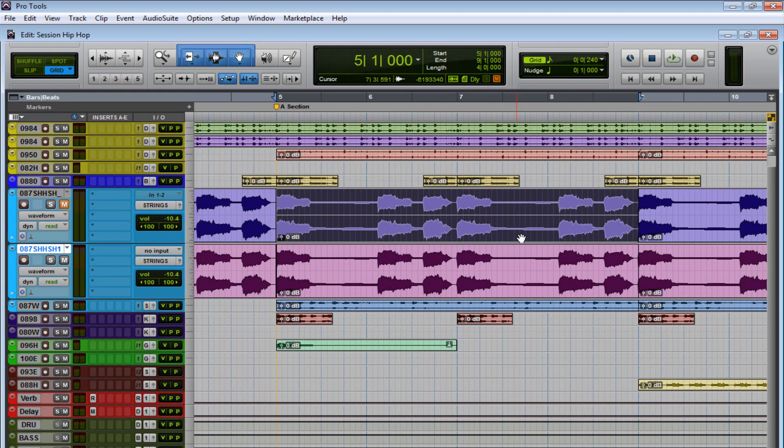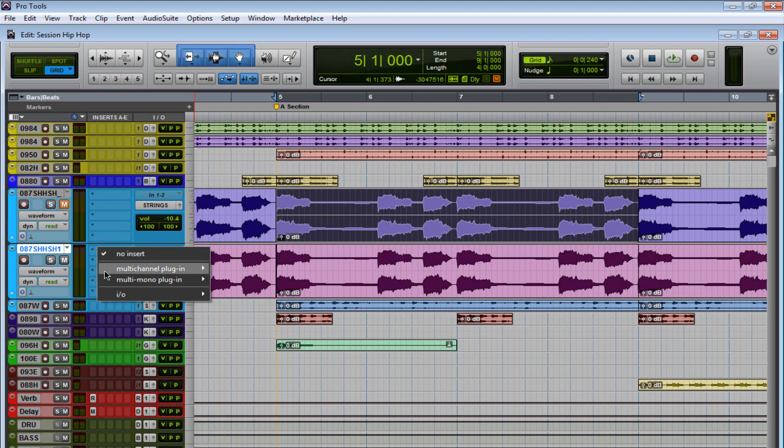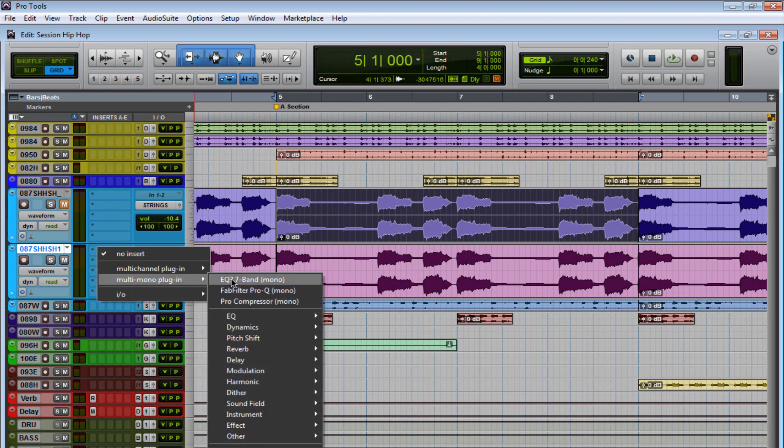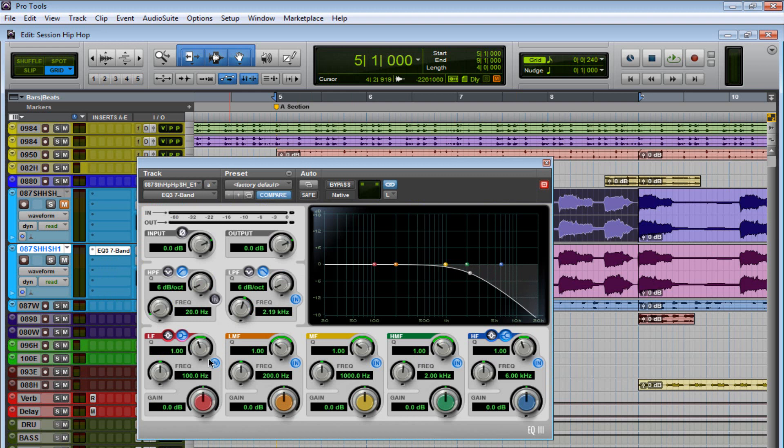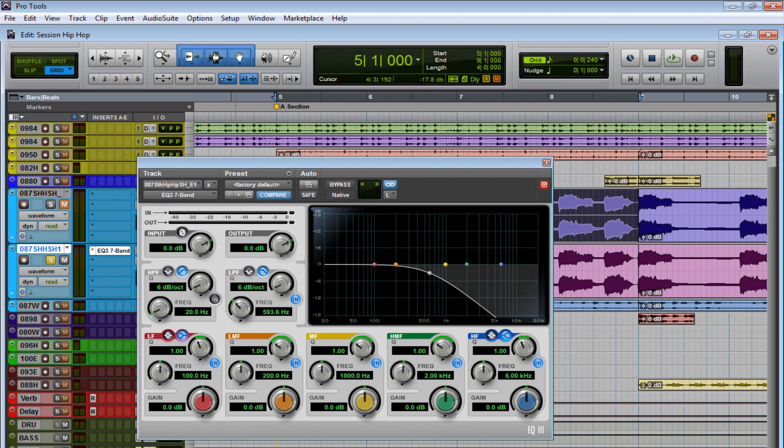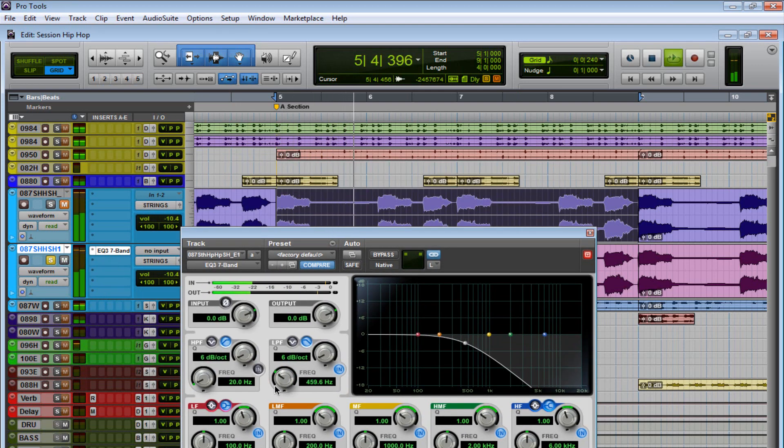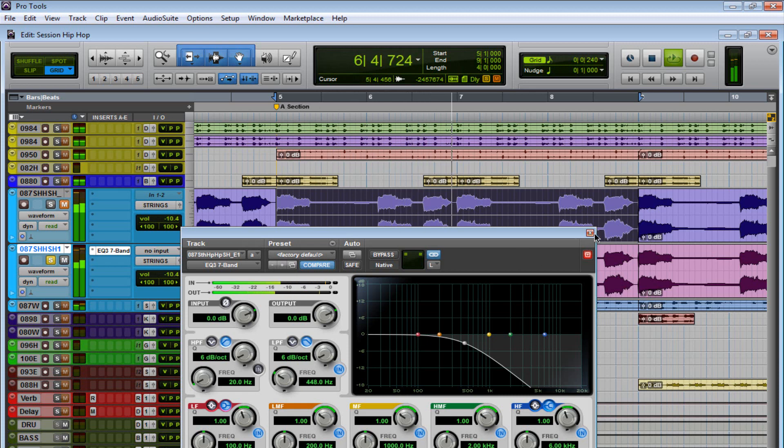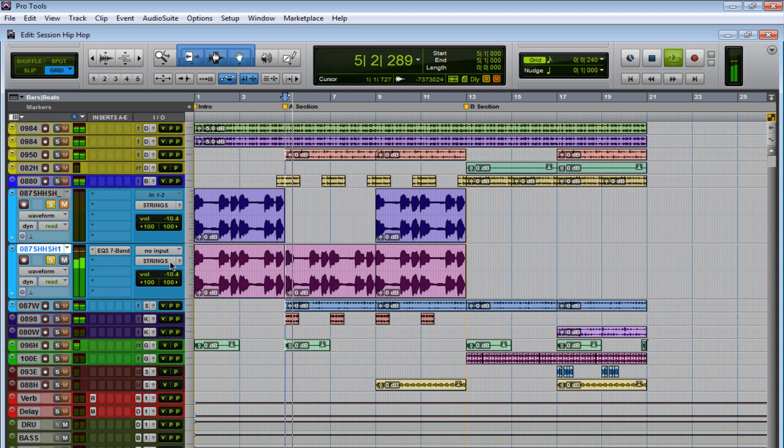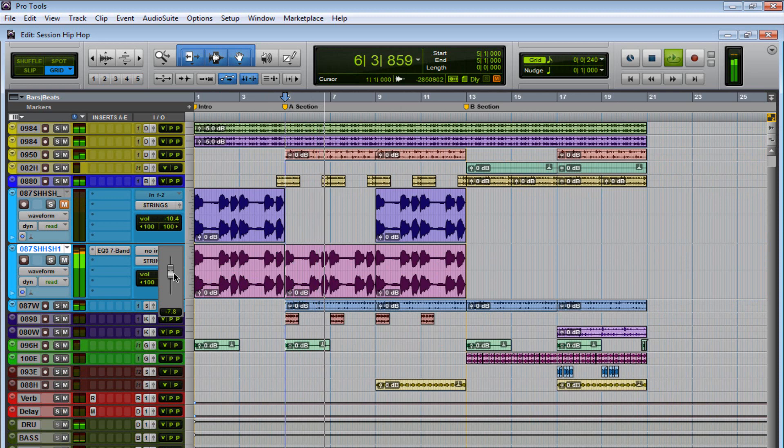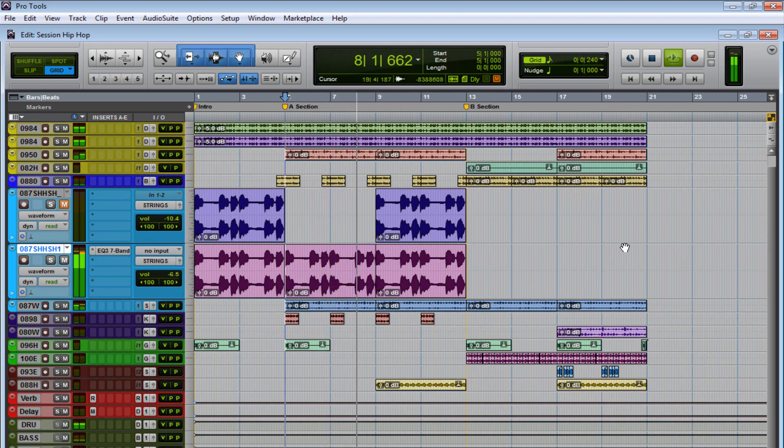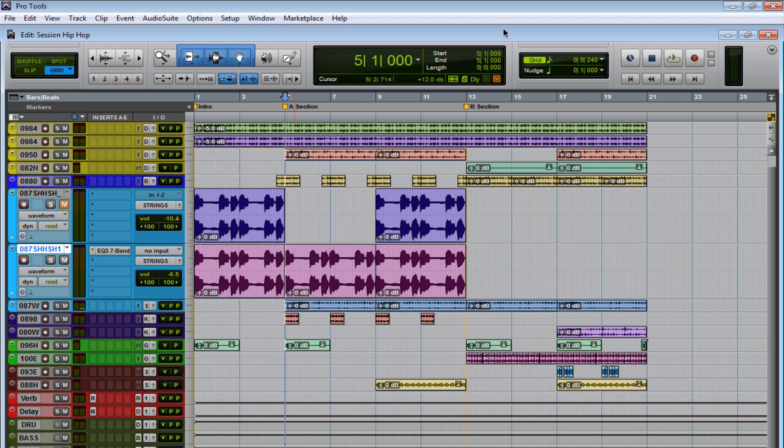All right, so in that song, basically what they did, they grabbed an EQ, they turned on the low-pass filter. Actually let me turn it on first, and start rolling. Let's see how that sounds. Nice. So that's kind of how they did it.